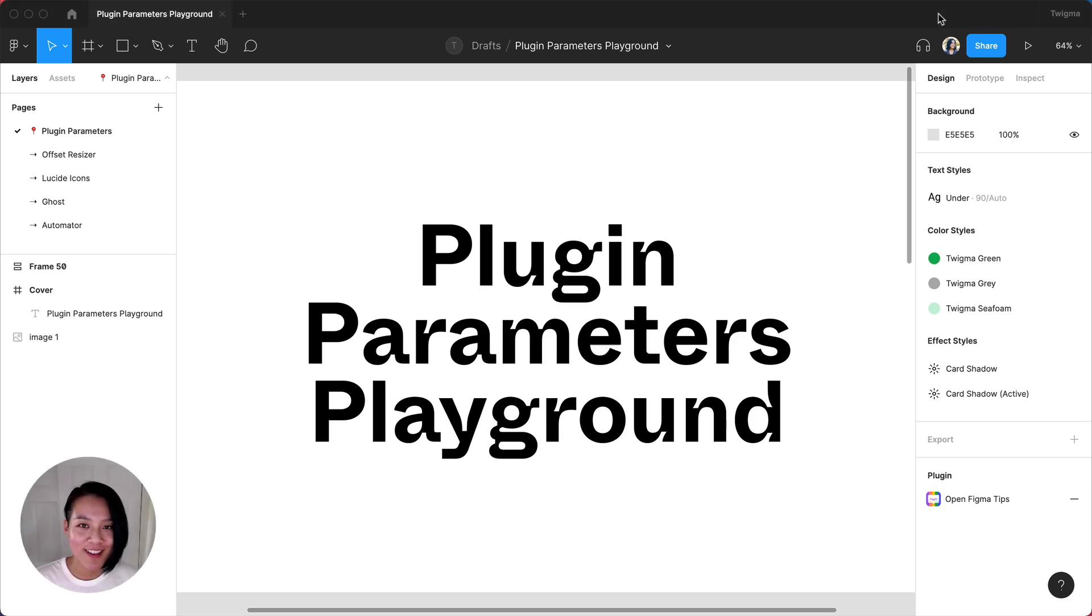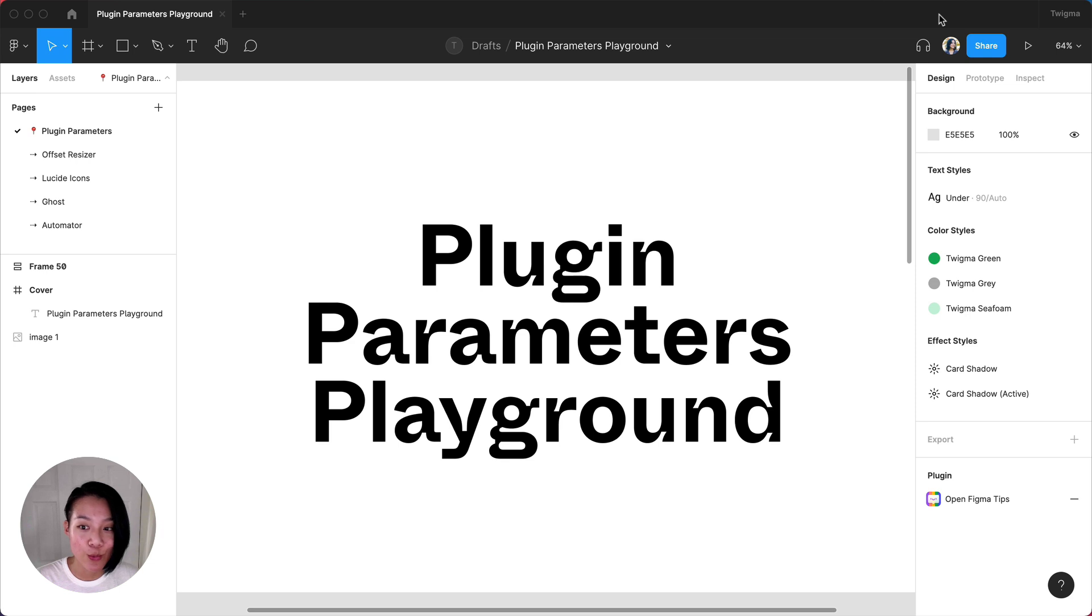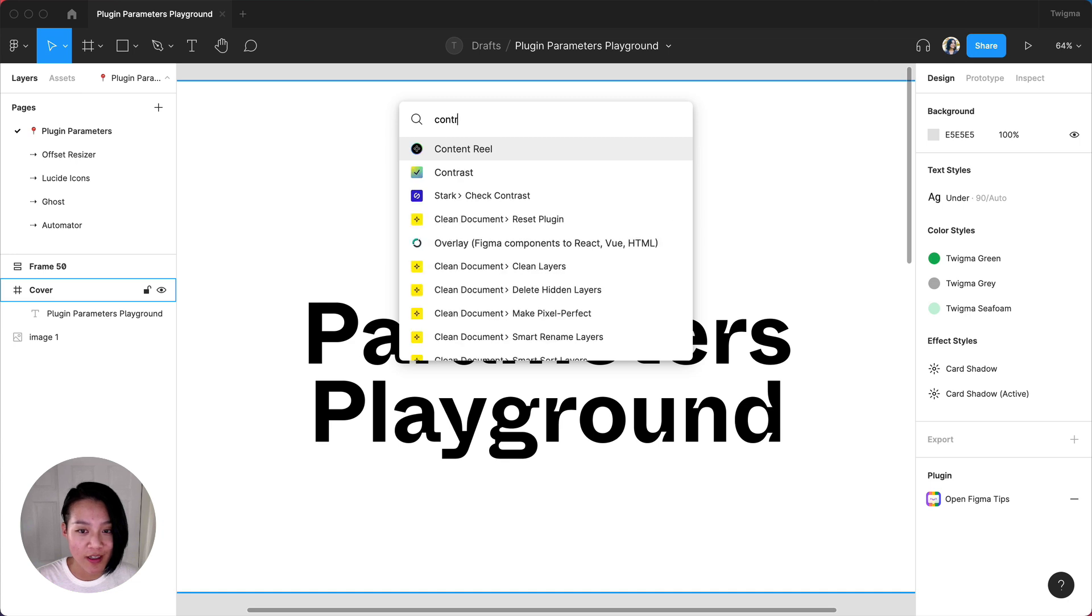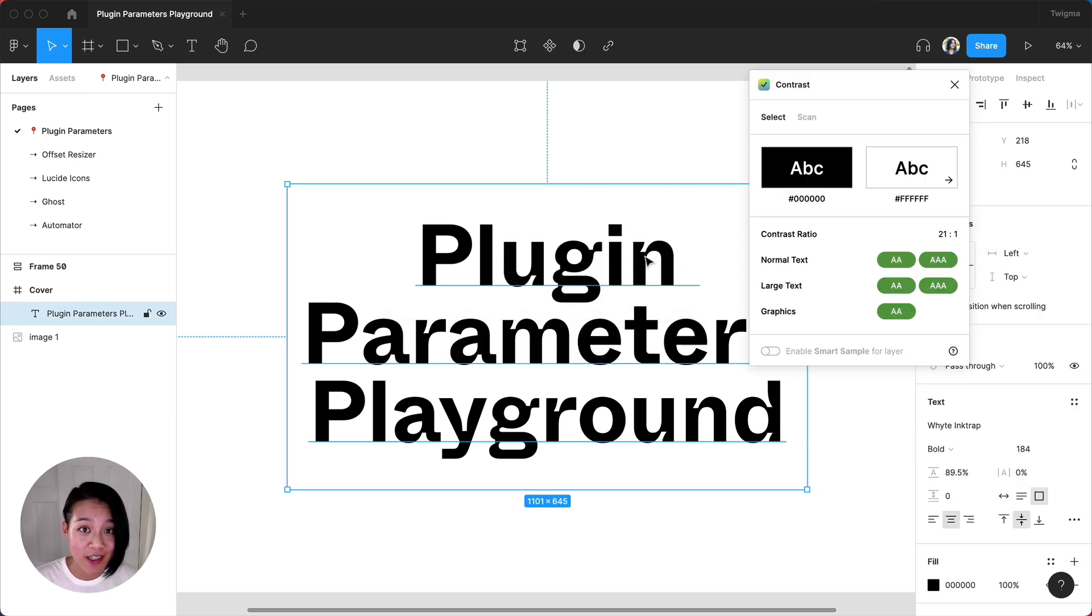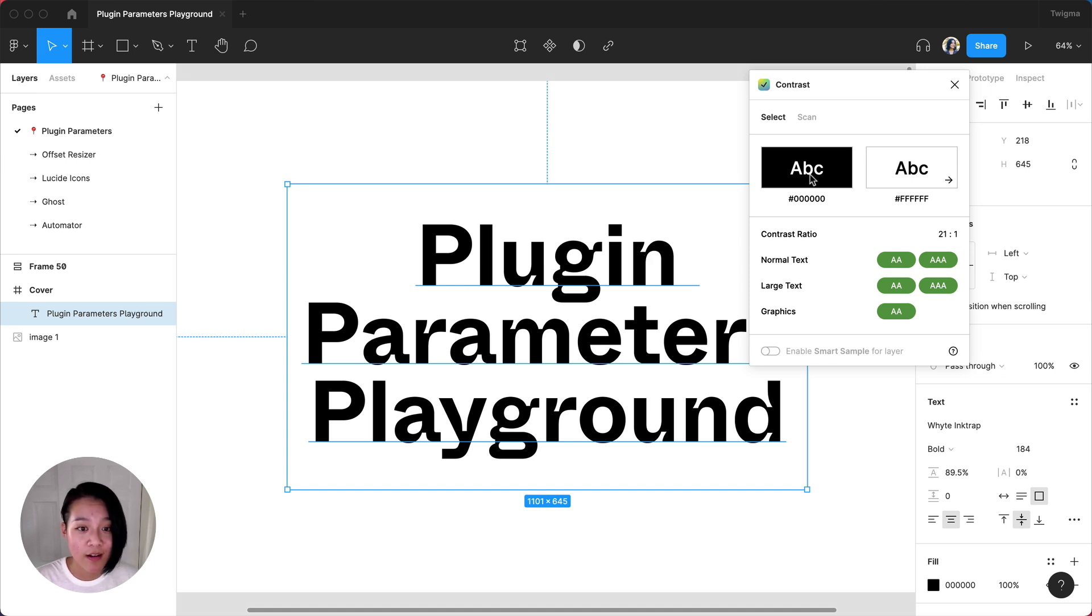Hey everyone, Claire here. Today we want to share some quick ways you can run plugins without having to leave your keyboard. Most plugins will require you to launch the plugin and interact with its UI in a modal. For some cases, it might be easier to interact with a plugin just by typing in the quick actions bar. Plugins that can be accessed in this way are using plugin parameters.